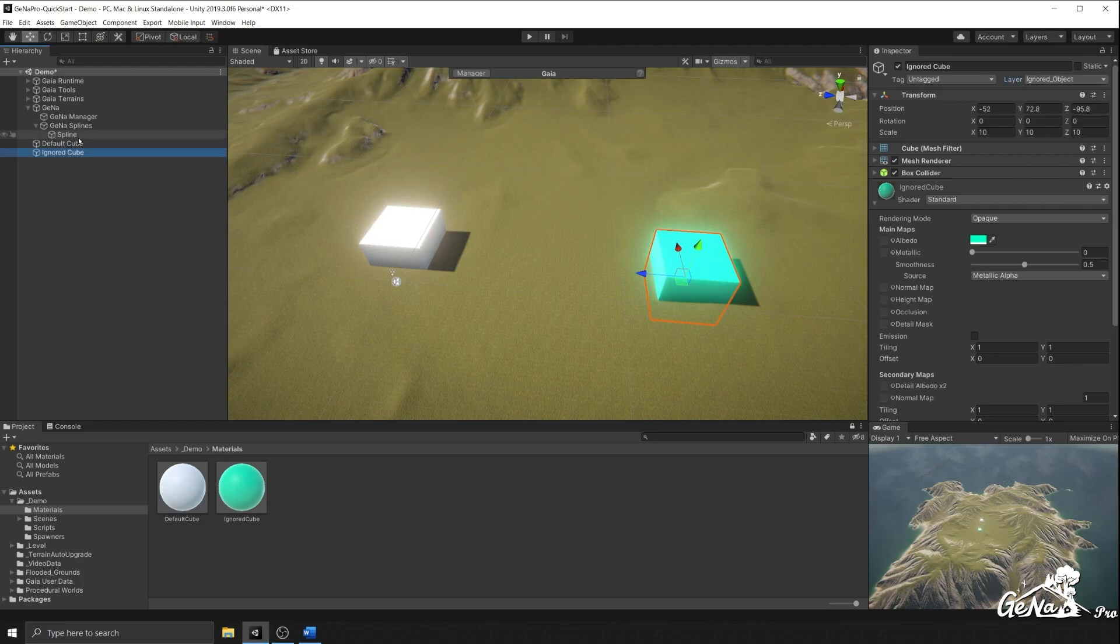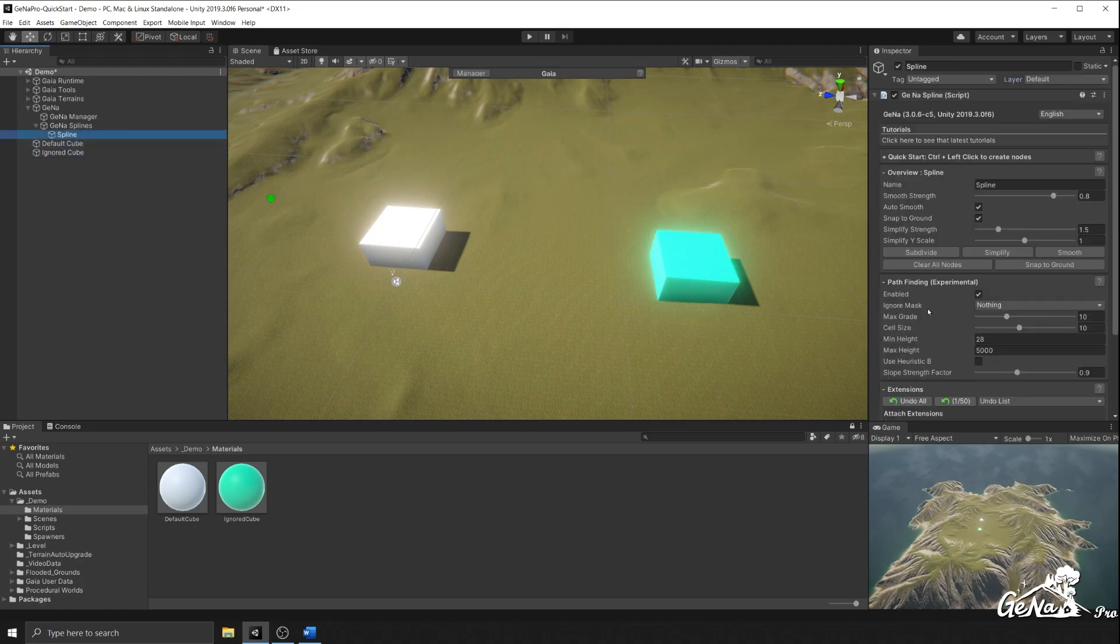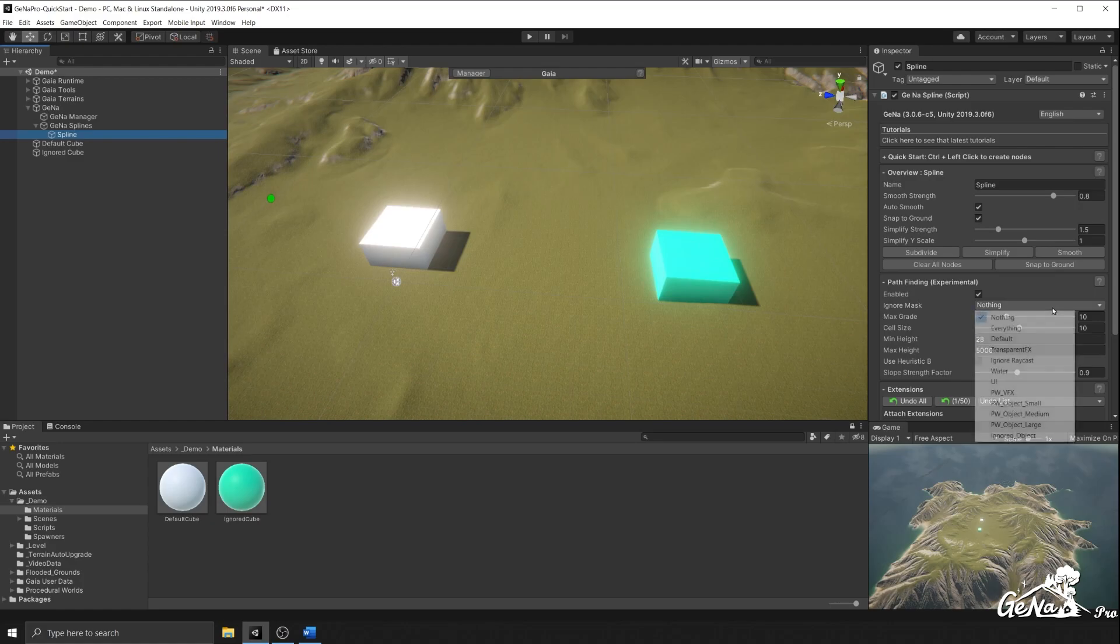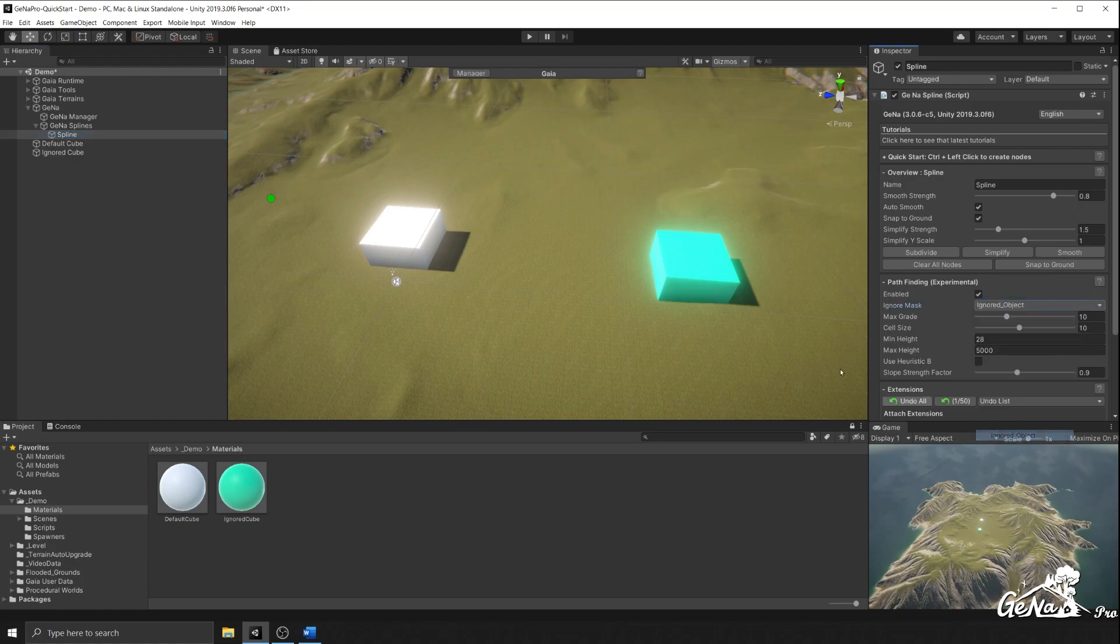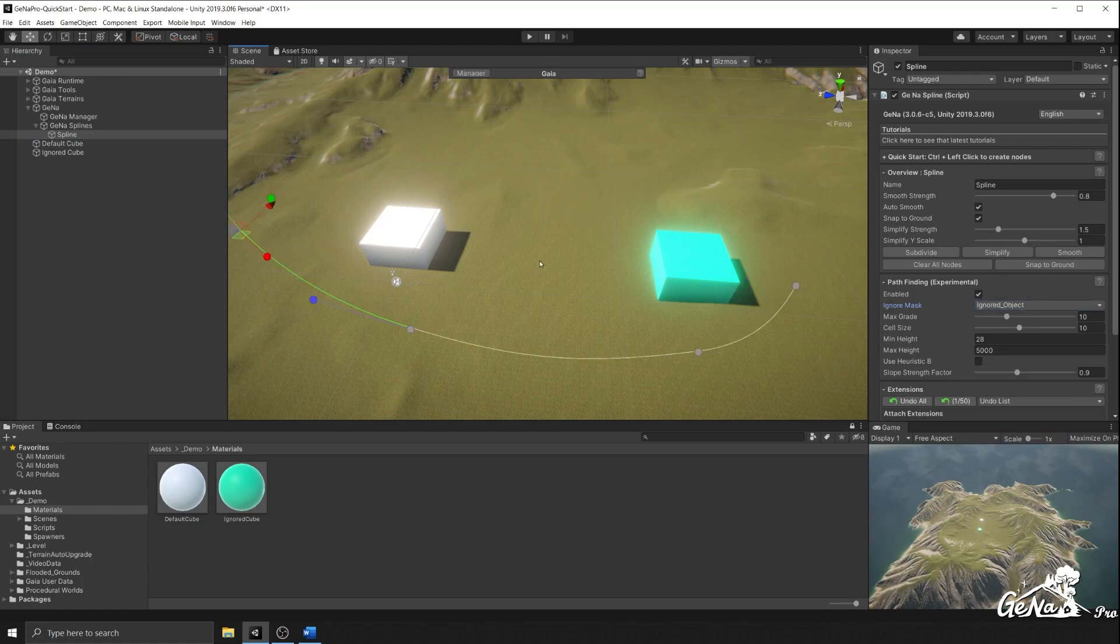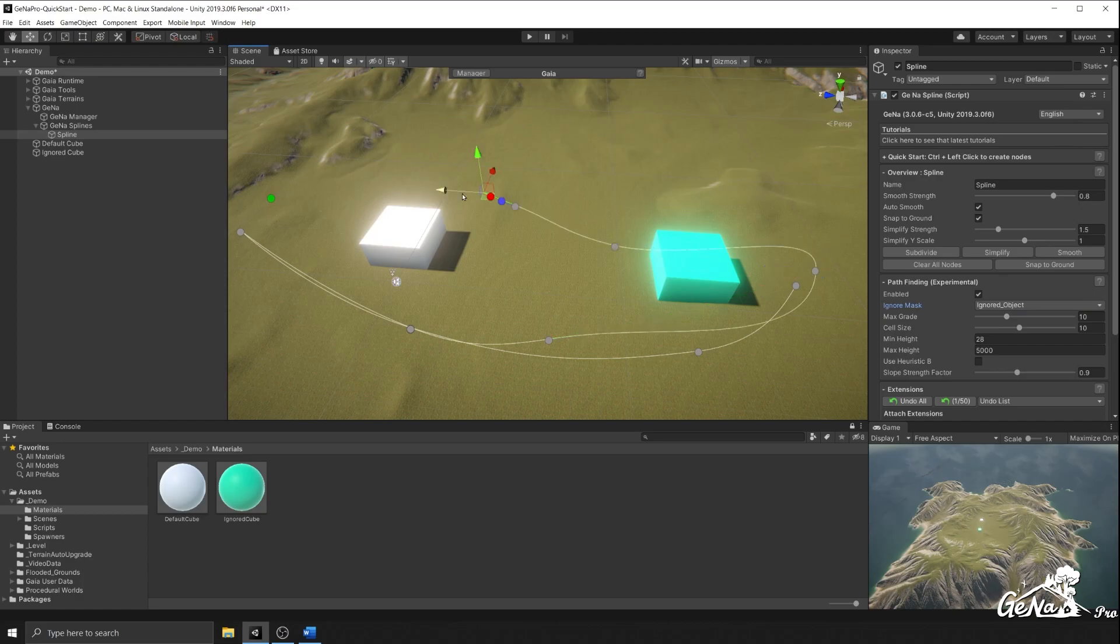Going back to our spline, if you want to ignore this layer here, which is the ignored object, you simply select it under ignored mask. Now when you create a path, it will path around one but not the other.